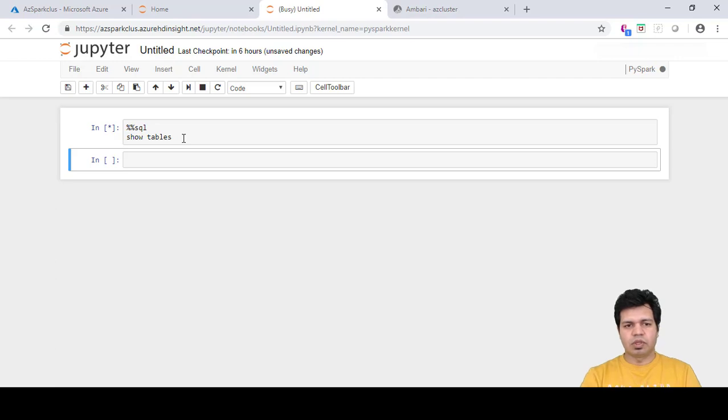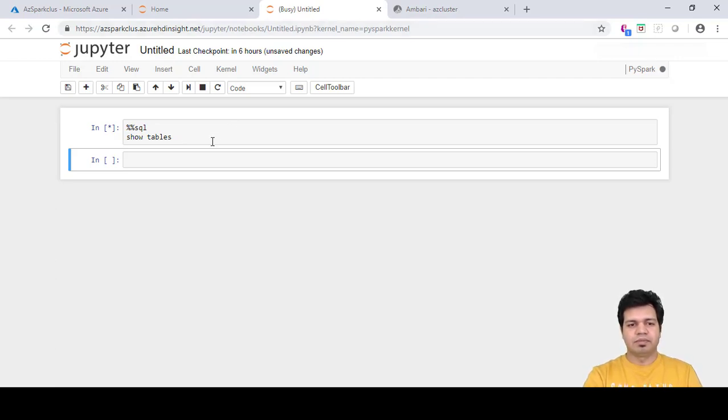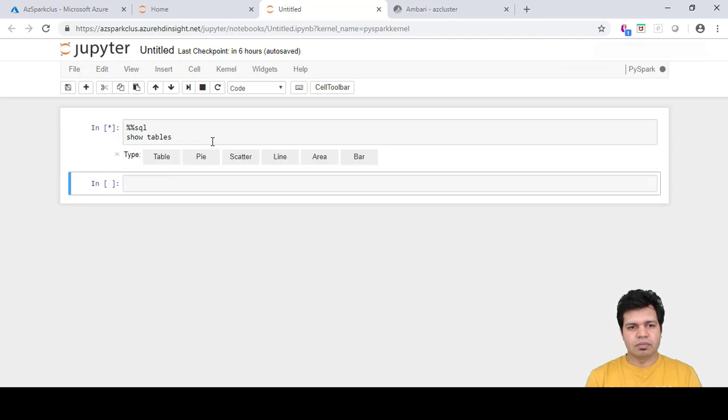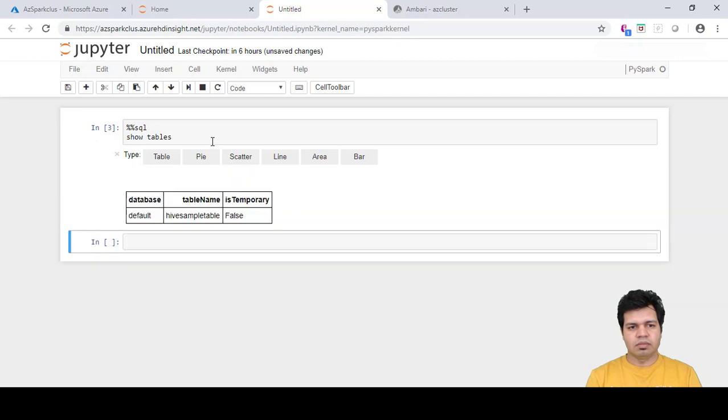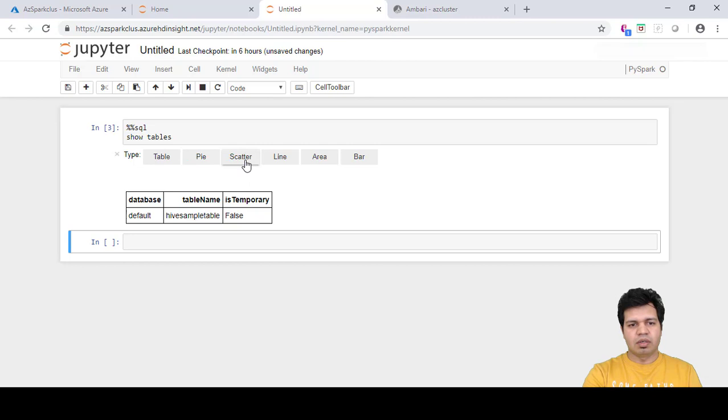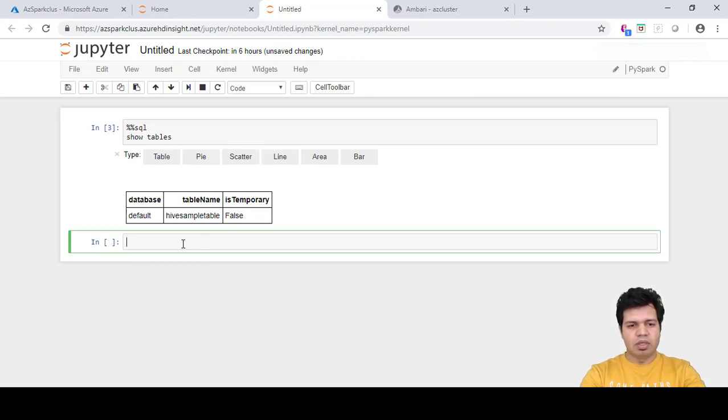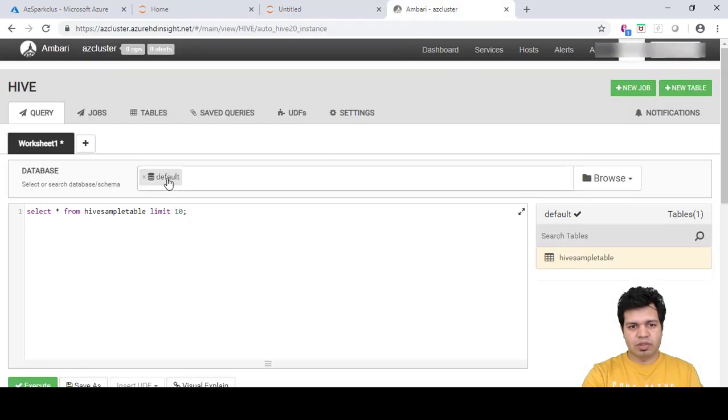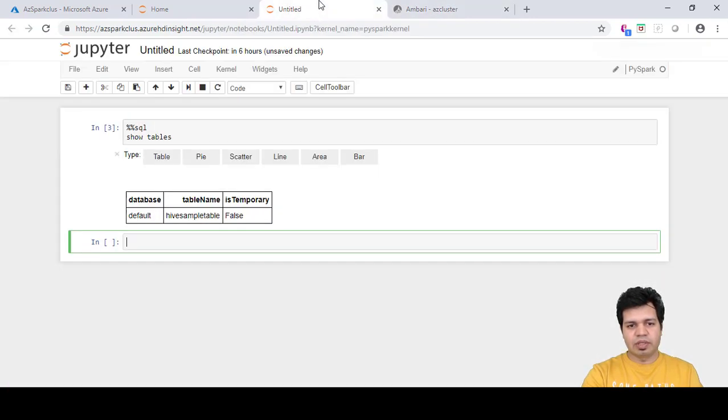You can see that kernel is busy again. You can see that the name of the table is provided here. As you remember, this particular table is available in the default database in Hive. It was available in the default database.